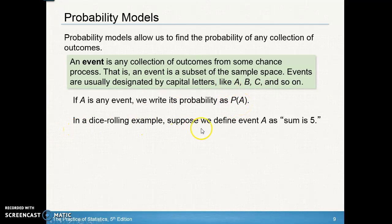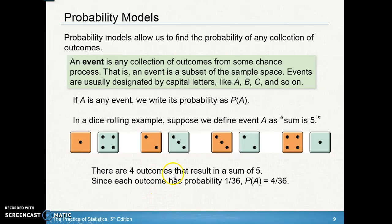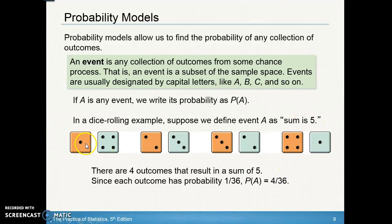Let's use the dice-rolling example. Suppose we define A as the event that the sum is five. Looking at all combinations, there are four possibilities where the dice sum to five. Since each outcome has a probability of 1/36, the probability of A — the sum being five — is 4/36.